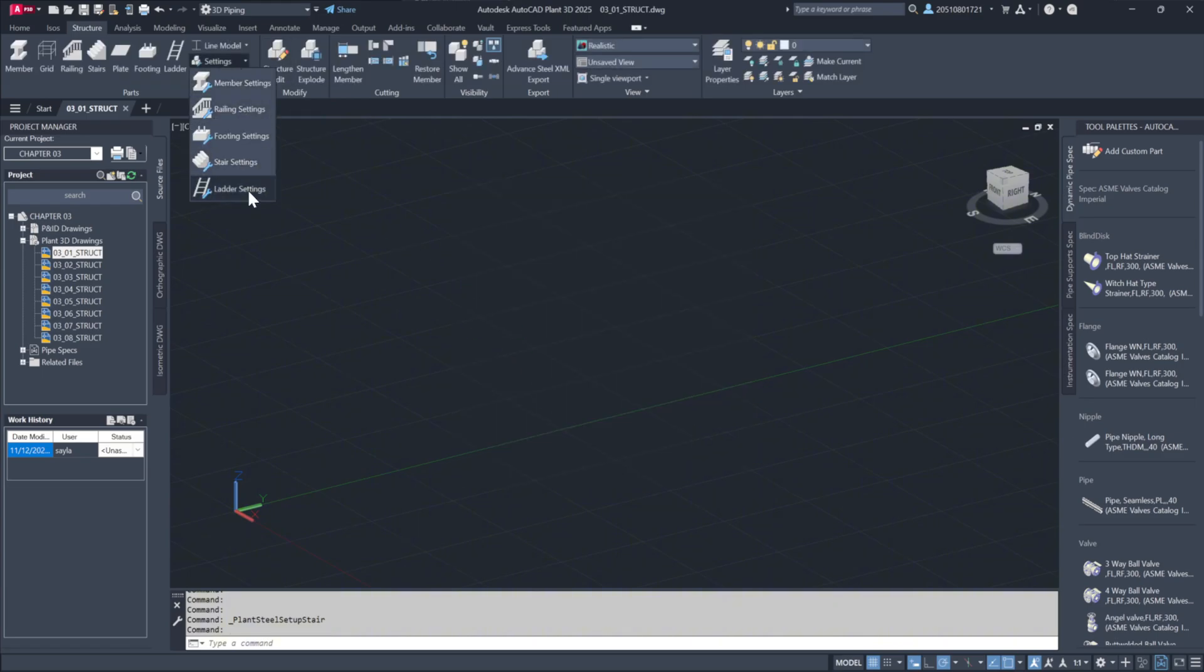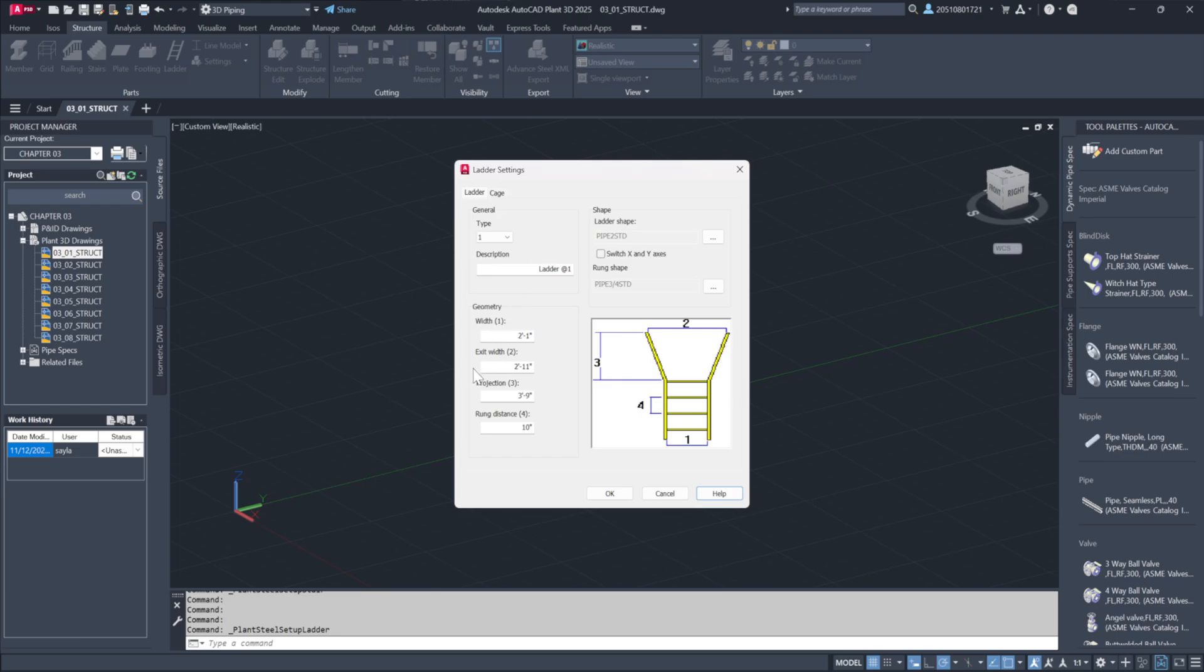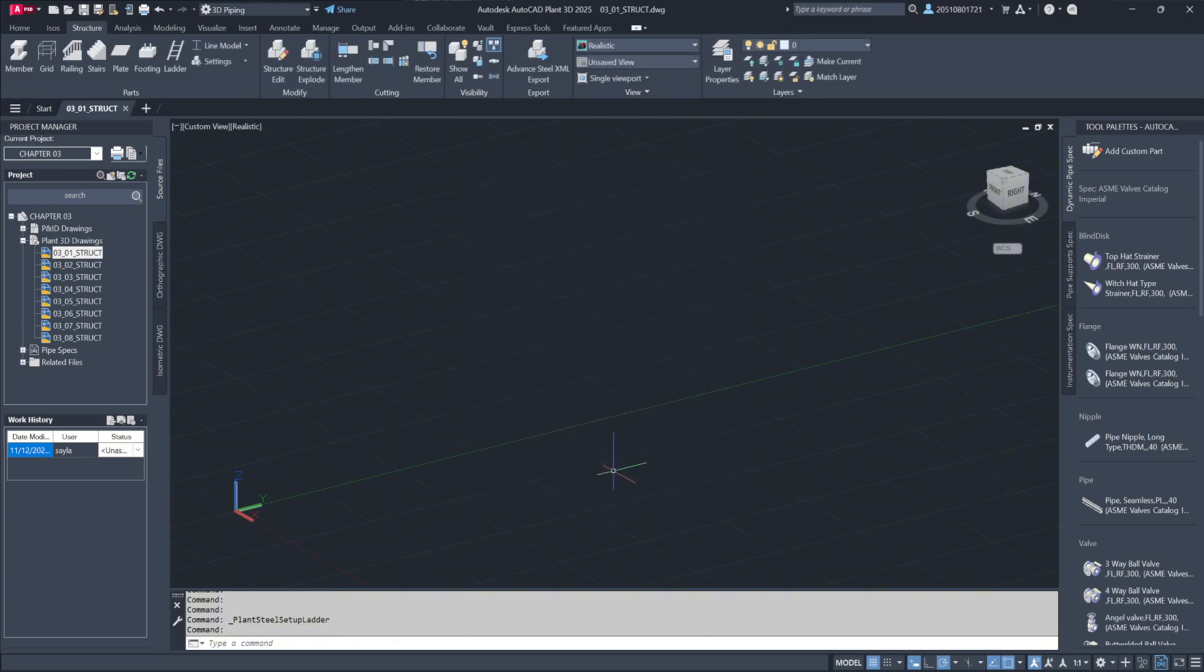In ladder settings, there are dual settings for both the ladder and the cage. These options are configured in the Parts Insertion section.